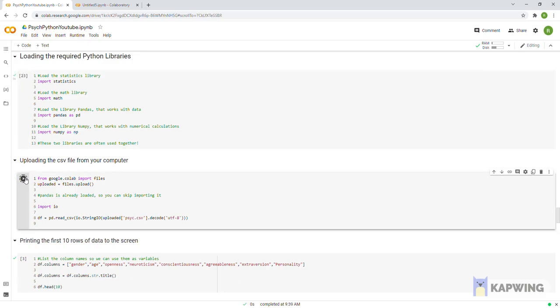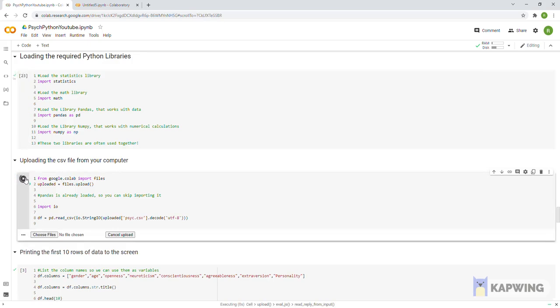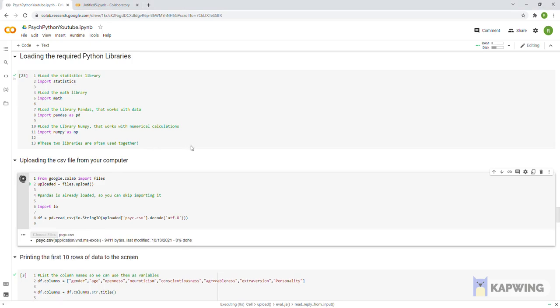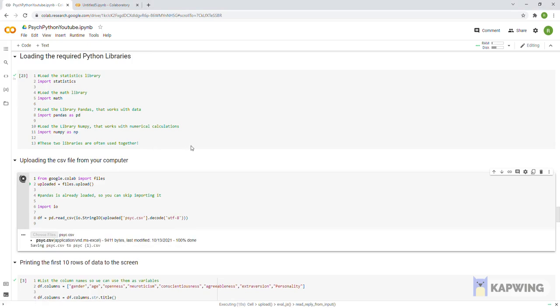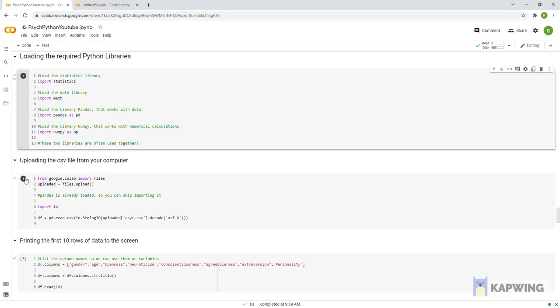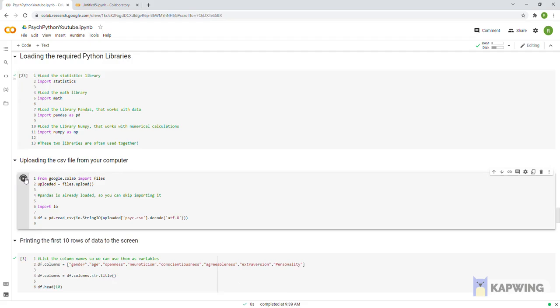This code uploads a CSV file from your computer into Google Colab. It runs off the pandas library, but we already loaded pandas in the previous cell. When you click run, click the choose file button that comes up and choose what file you want from your computer.